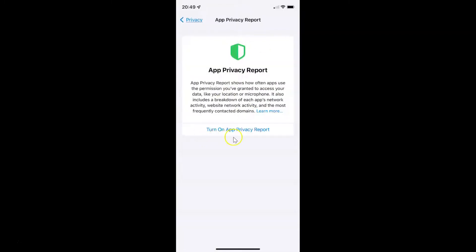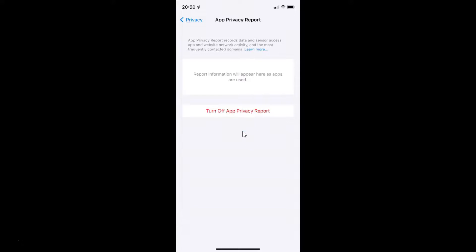Let's turn on App Privacy Report first, and after that I will show you how to turn it off. To turn it on, come to this screen and tap on the link Turn On App Privacy Report. You can see it's now turned on.